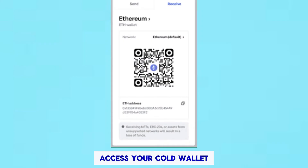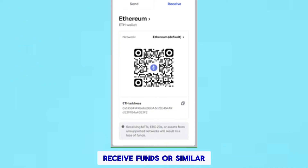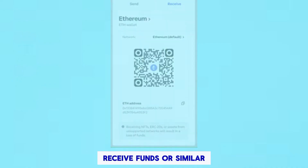Access your cold wallet and find your receiving crypto wallet address. This is usually found under a section titled Receive Funds or similar.